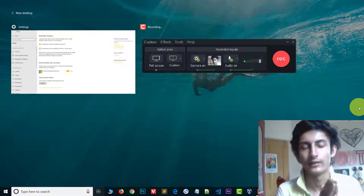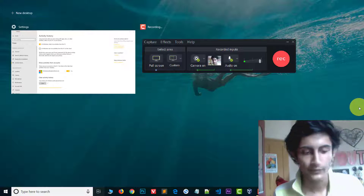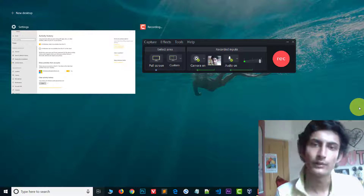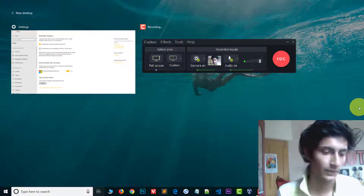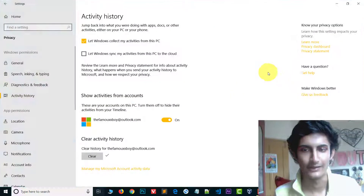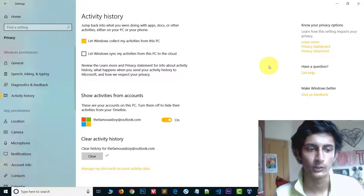Let's check the Task View again. This is my Task View and everything is gone — everything is removed. This is how you can delete the activity history.